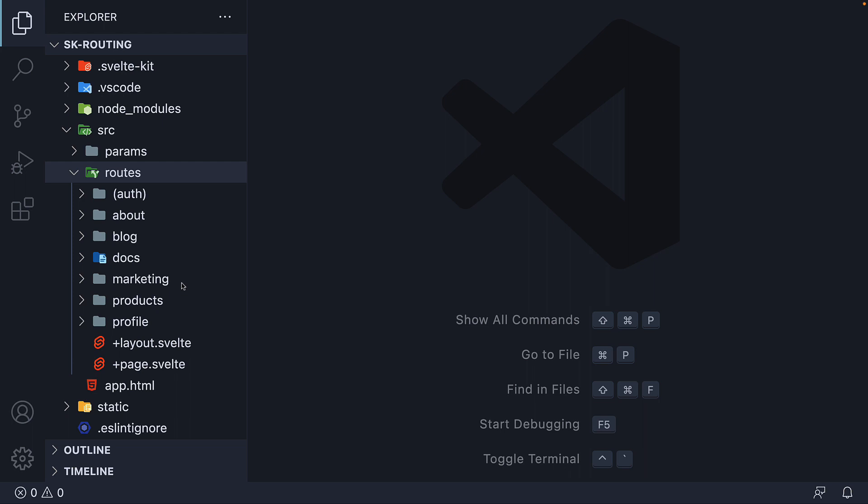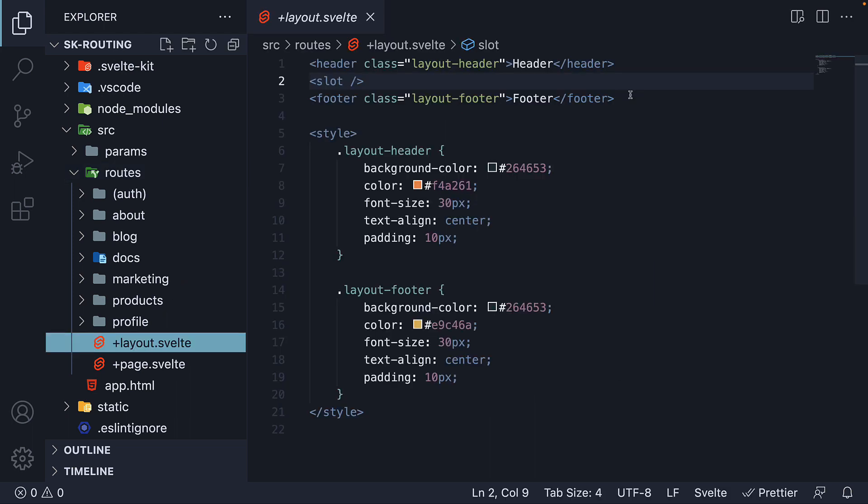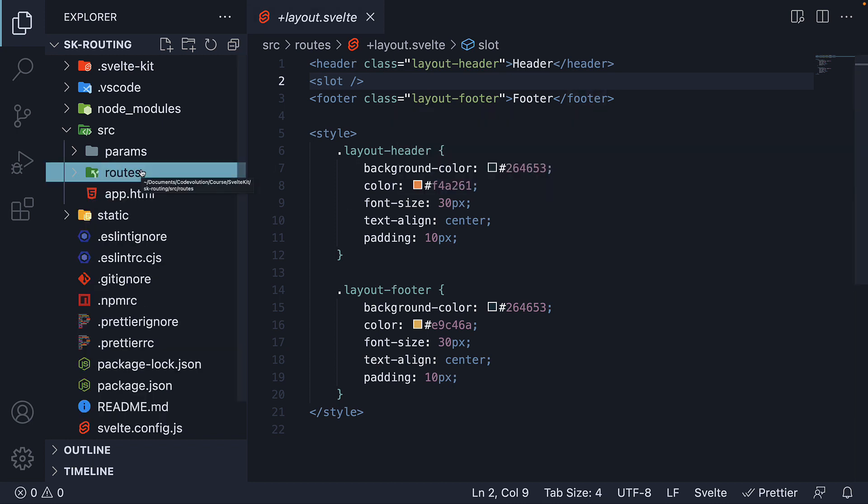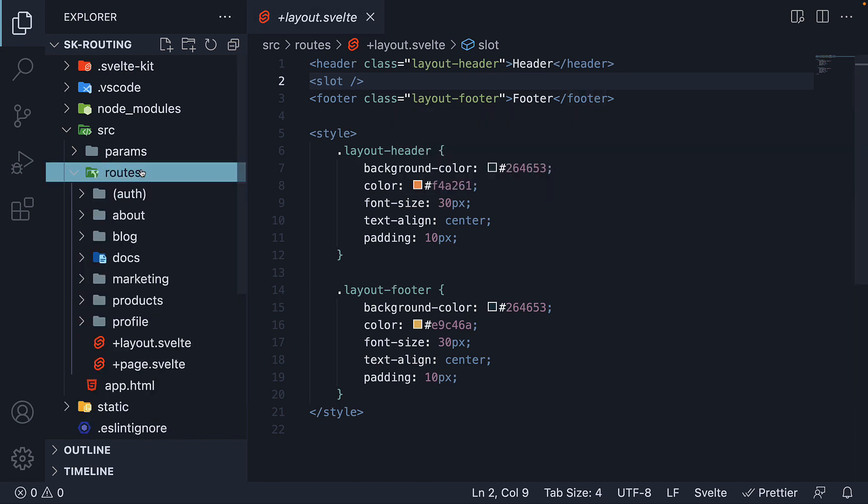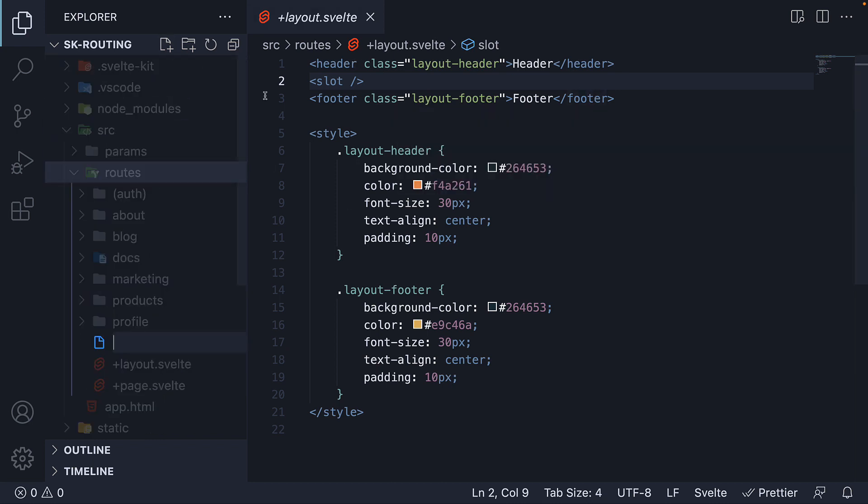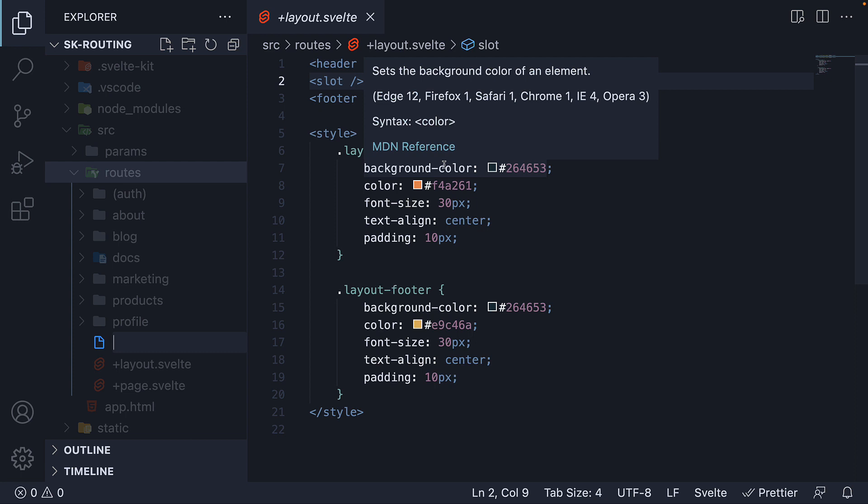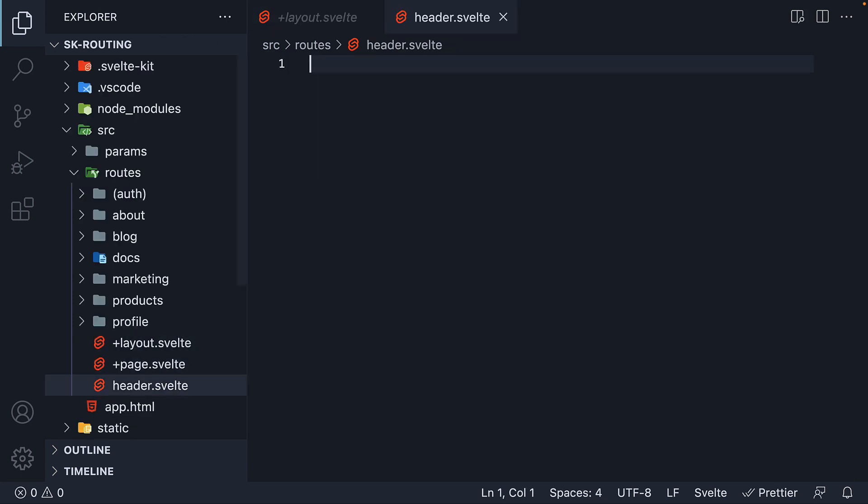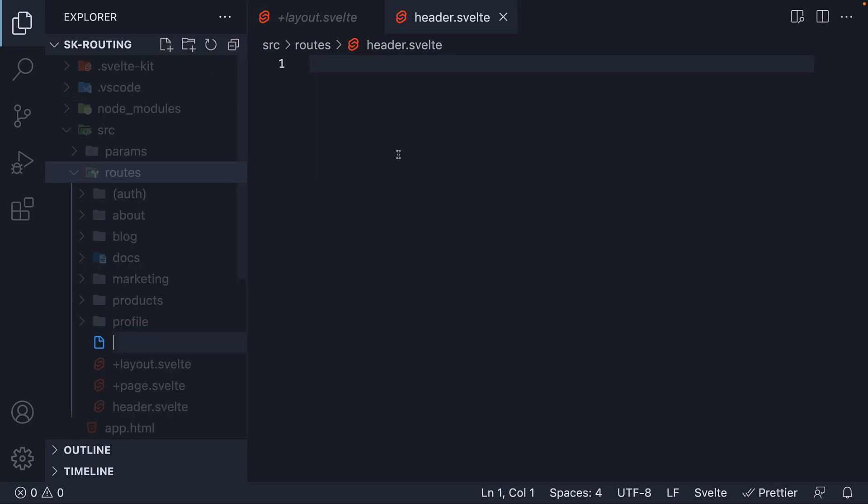Now, what I'm going to do is extract the header and footer HTML into separate component files from layout.svelte. So within the routes folder, I'm going to create two new files, header.svelte and footer.svelte.